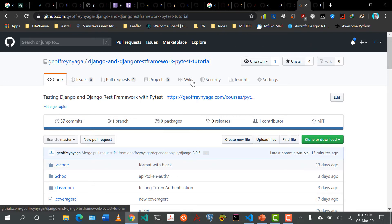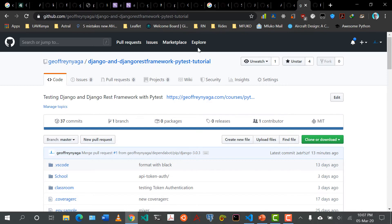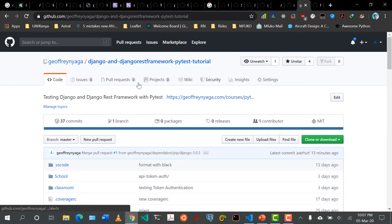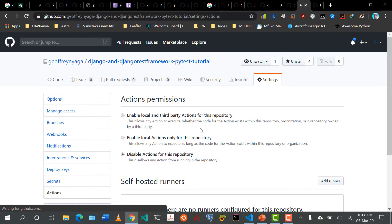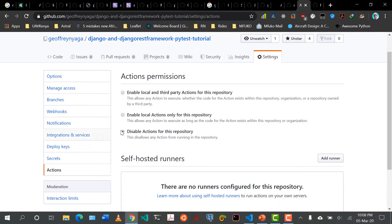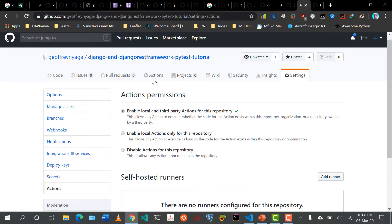Whenever you open up a repository — and this should be your own repository, it cannot work if you're not the owner — on top here you should see a GitHub Actions or Actions tab. In this case there isn't one, so let's set one up. I'm going to click on Settings, come here on the left and check on Actions. For now this is disabled, so I'm going to click the first option: enable local and third party actions for this repository. Now if you look here at the top, there's an Actions tab.